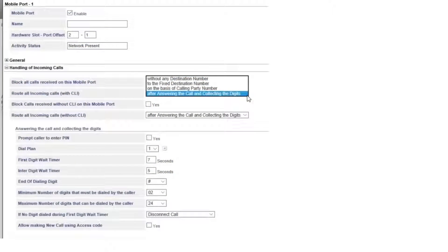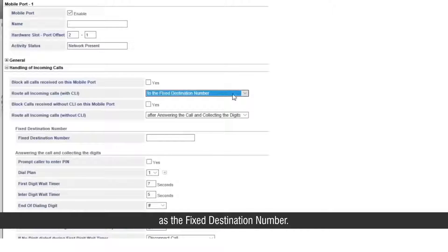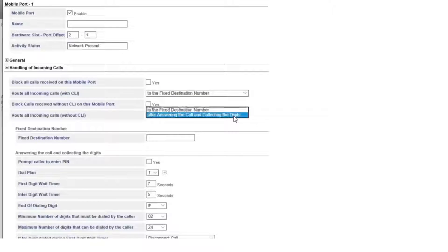We will select 'to the fixed destination number' and set the IP PBX's operator number as the fixed destination number.